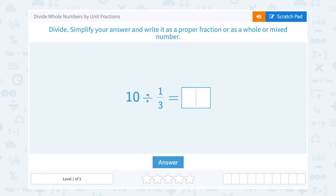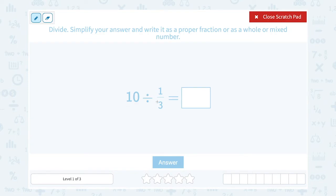We have 10 and we want to divide that by one-third. When you're dividing with fractions, it's usually helpful to put both numbers in the same form, so I want to write both of these numbers as a fraction. To make 10 a fraction, I can put it over 1. Remember, any whole number over 1 is the same as that whole number, because this means 10 divided by 1, which is the same as just 10.